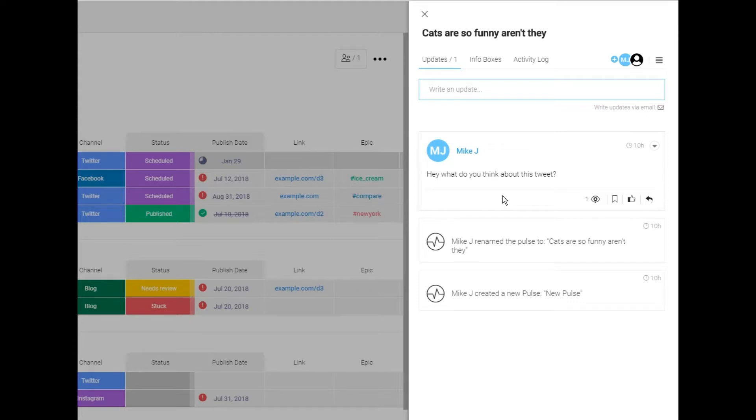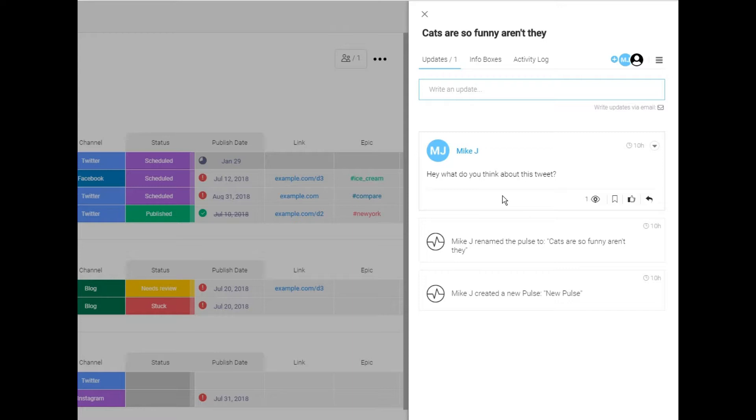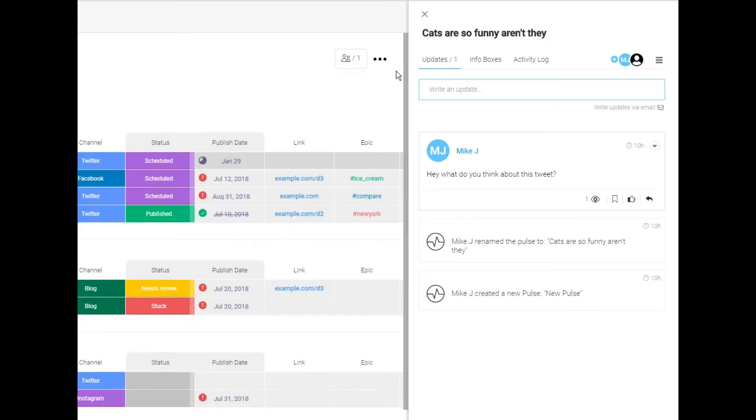So this allows me and Sarah to talk about what's going on here. So she can say, yeah, I don't really think that tweet was very funny. How about you change up the wording a little bit and we'll add in a cat gif. If you want to talk about cats, let's actually add in some content that works. And I'll say, yeah, great. That's perfect.